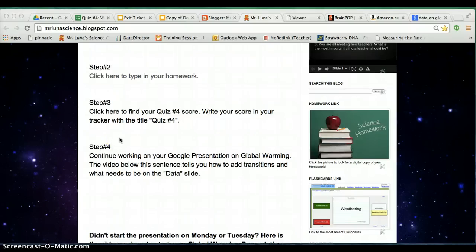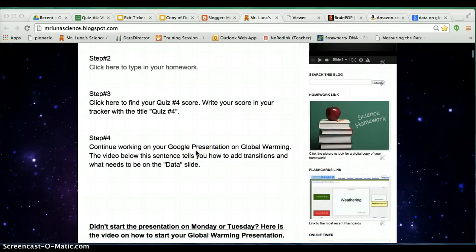Hello students. Today you are going to add a data slide to your presentation on global warming that you started on Monday, Tuesday, or last time.